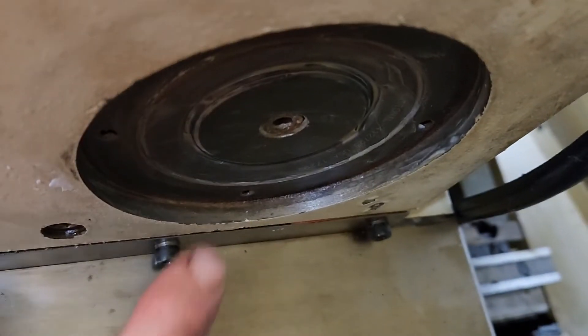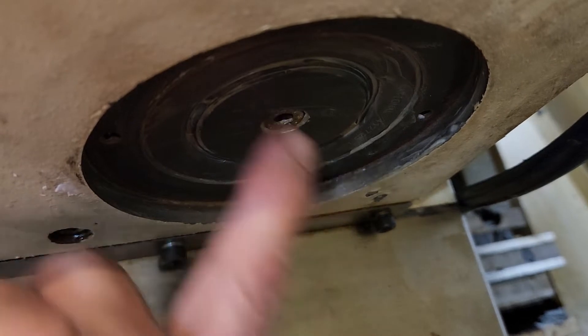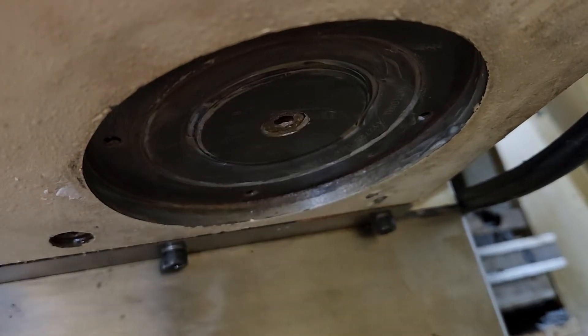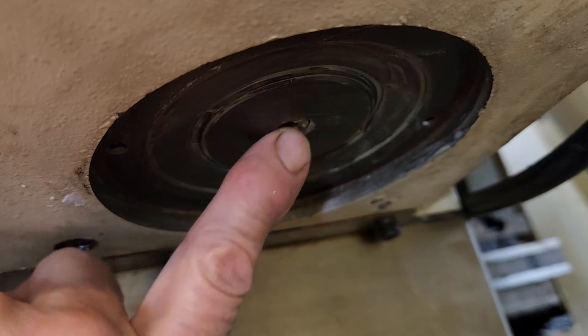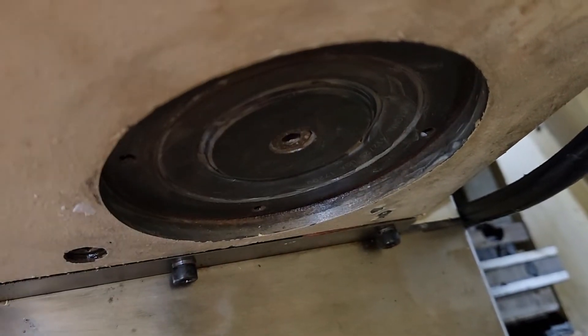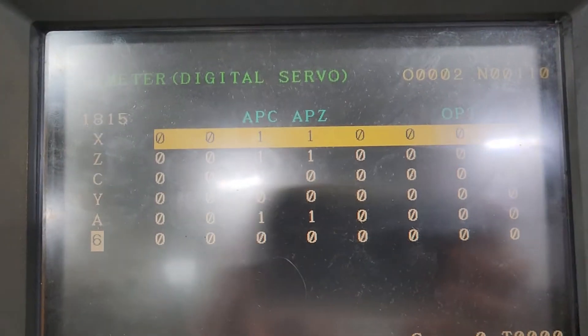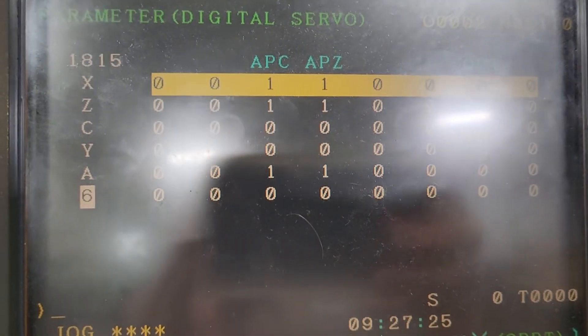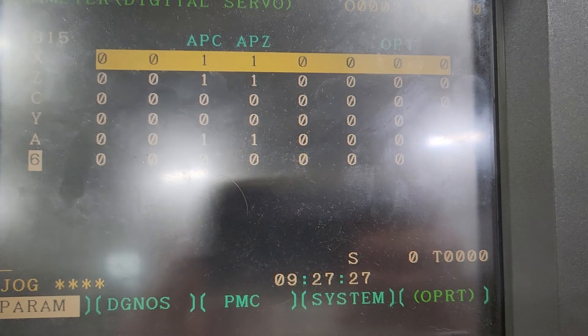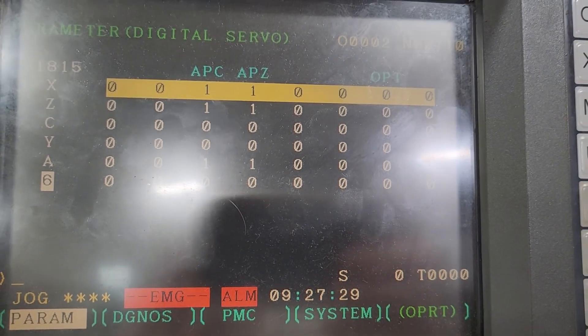This is the worm shaft that turns the turret. When it's unclamped and in e-stop, you can come in here and turn this to move it to station one. Then come back over here to system, put that on station one, change the A axis APZ to zero — and that's it, rock and roll.